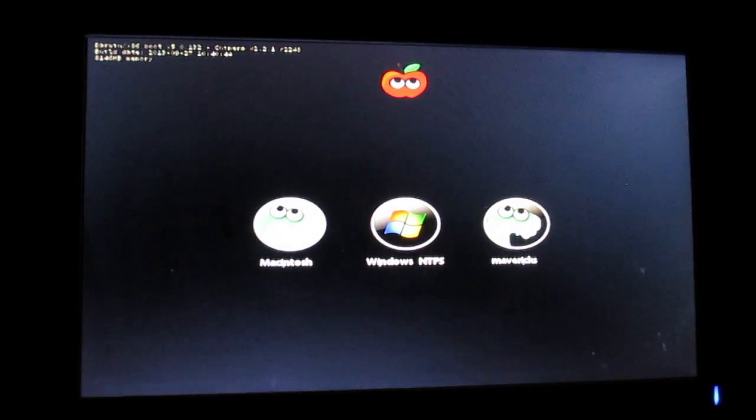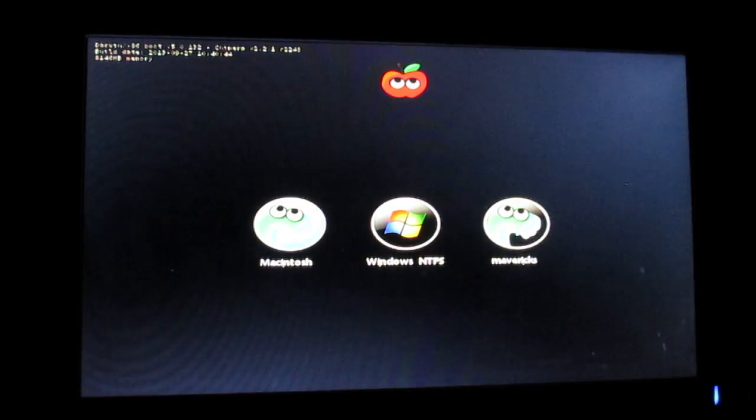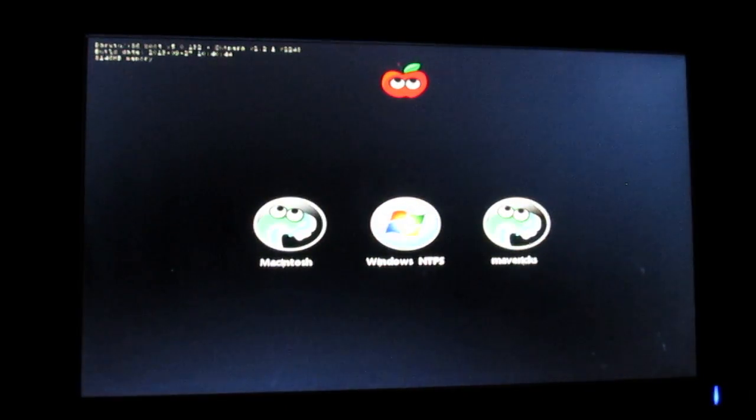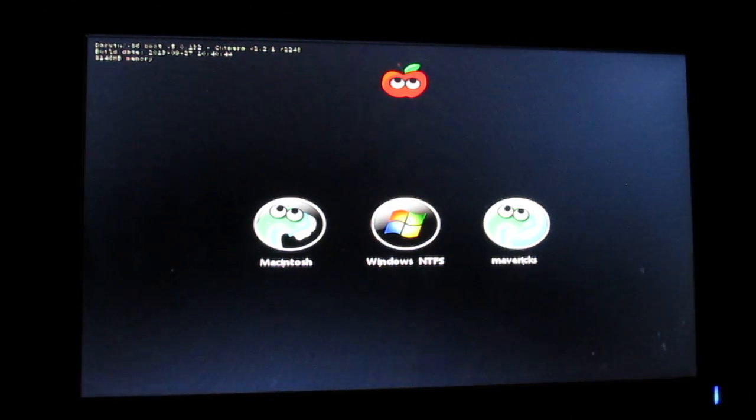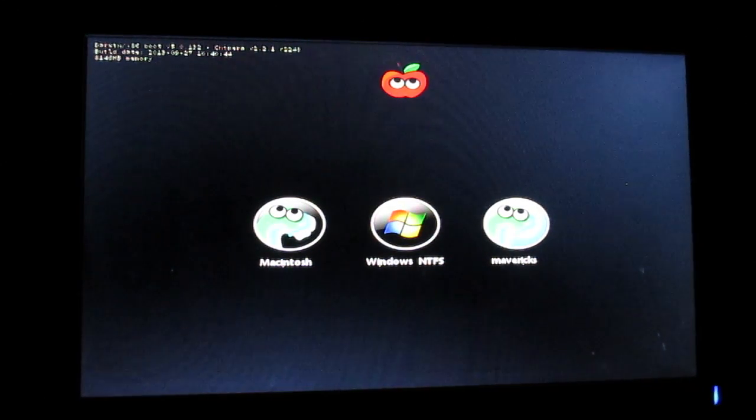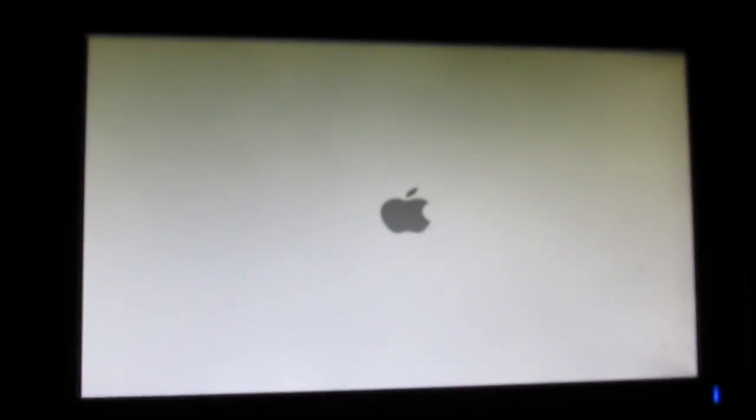For me I already have hackintosh installed on my computer. For you guys the Mavericks logo will be available, so just press enter. For some of you, if you aren't able to get into your installer mode, just use the bootflags that I am providing in the description.